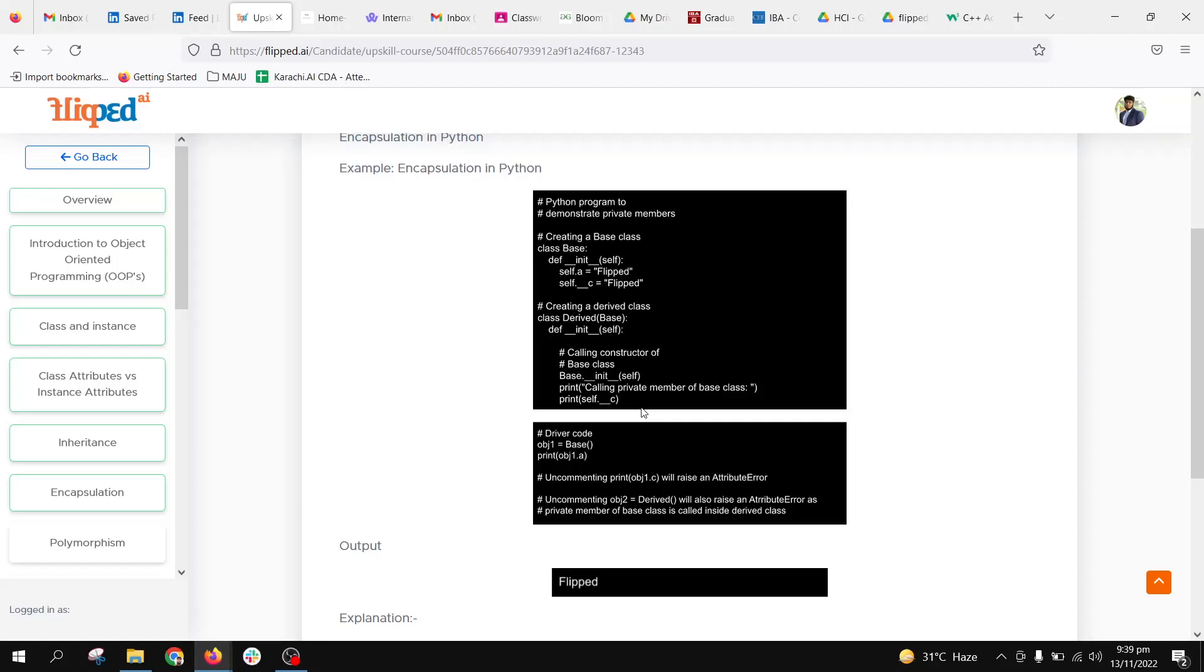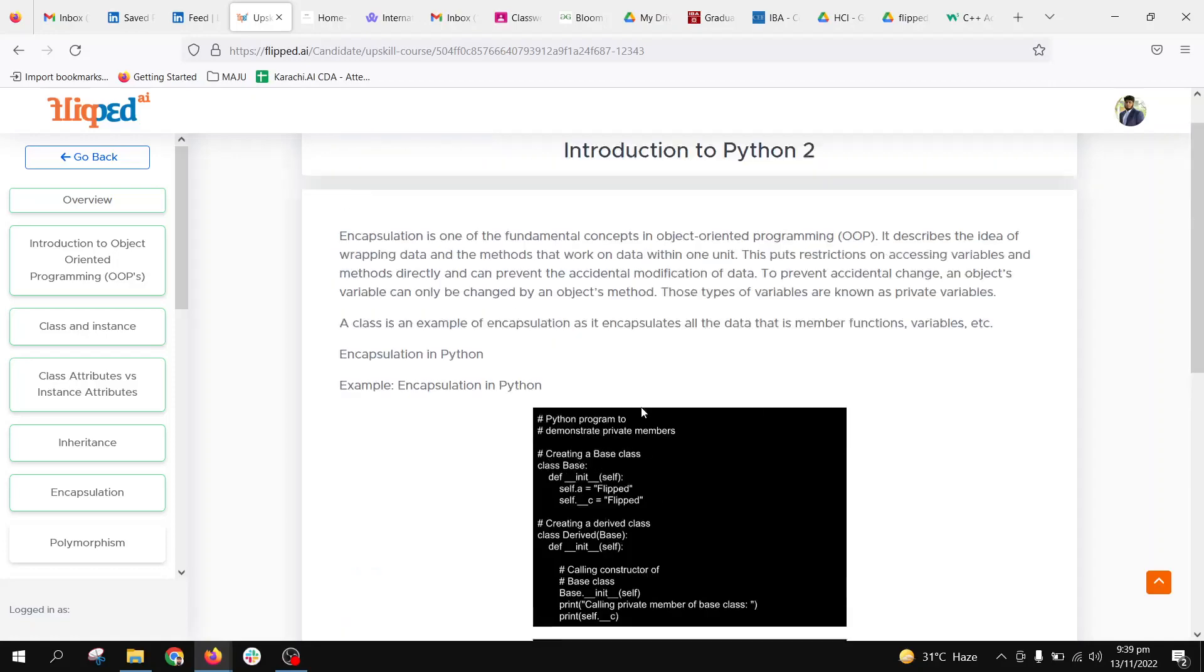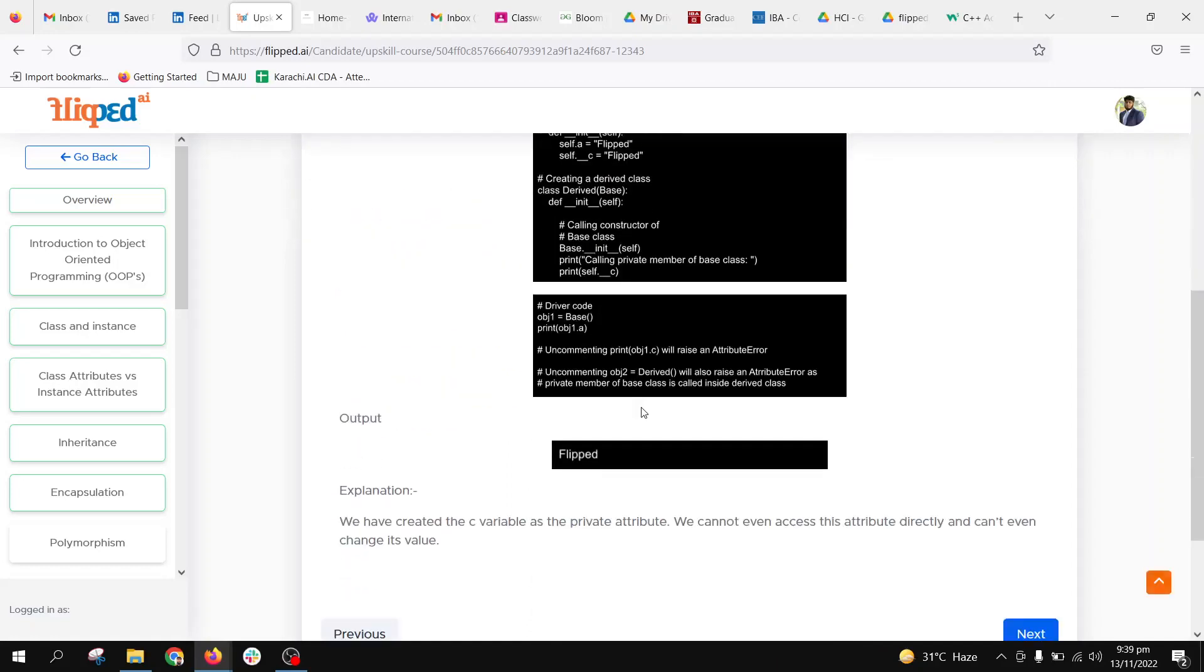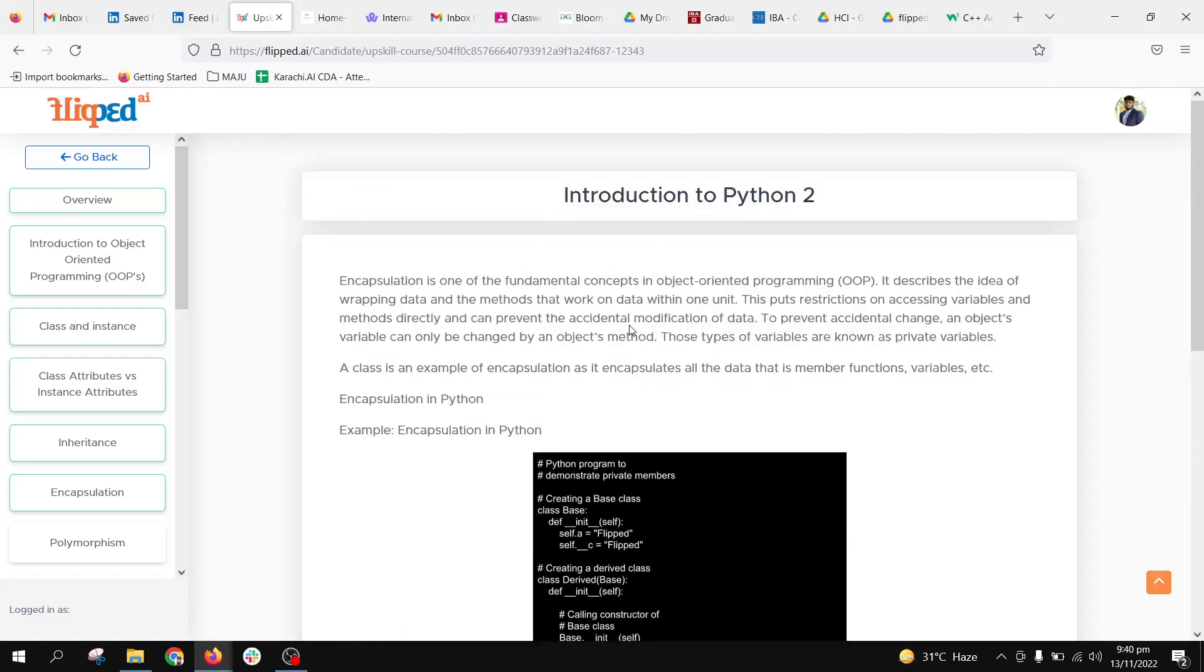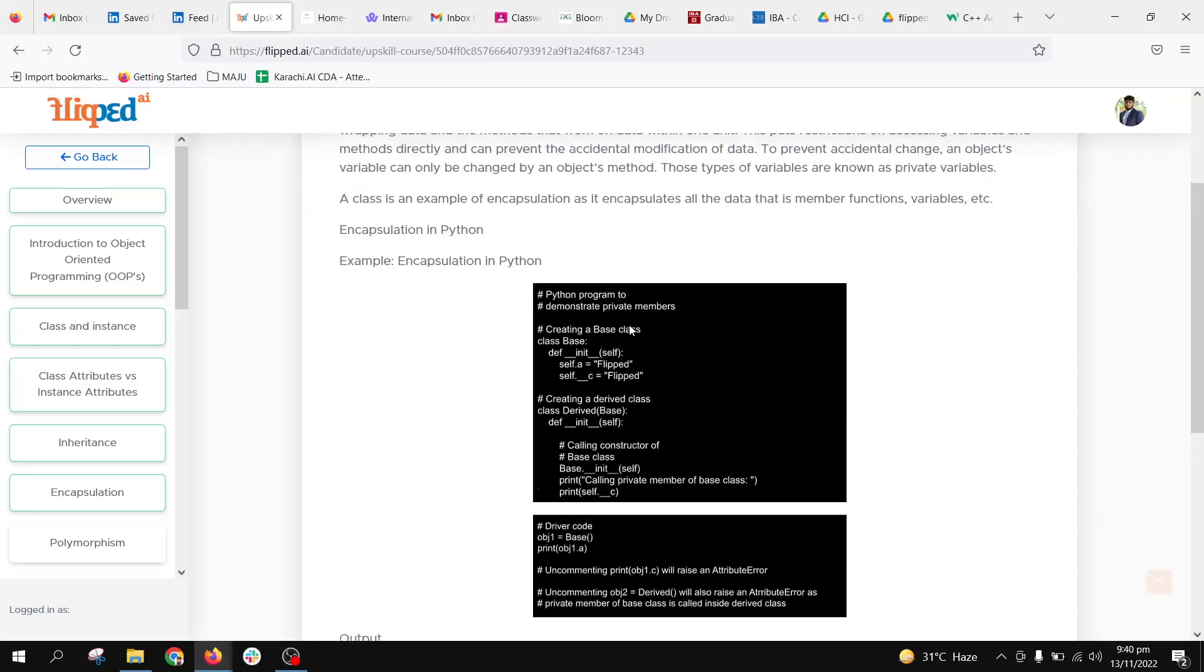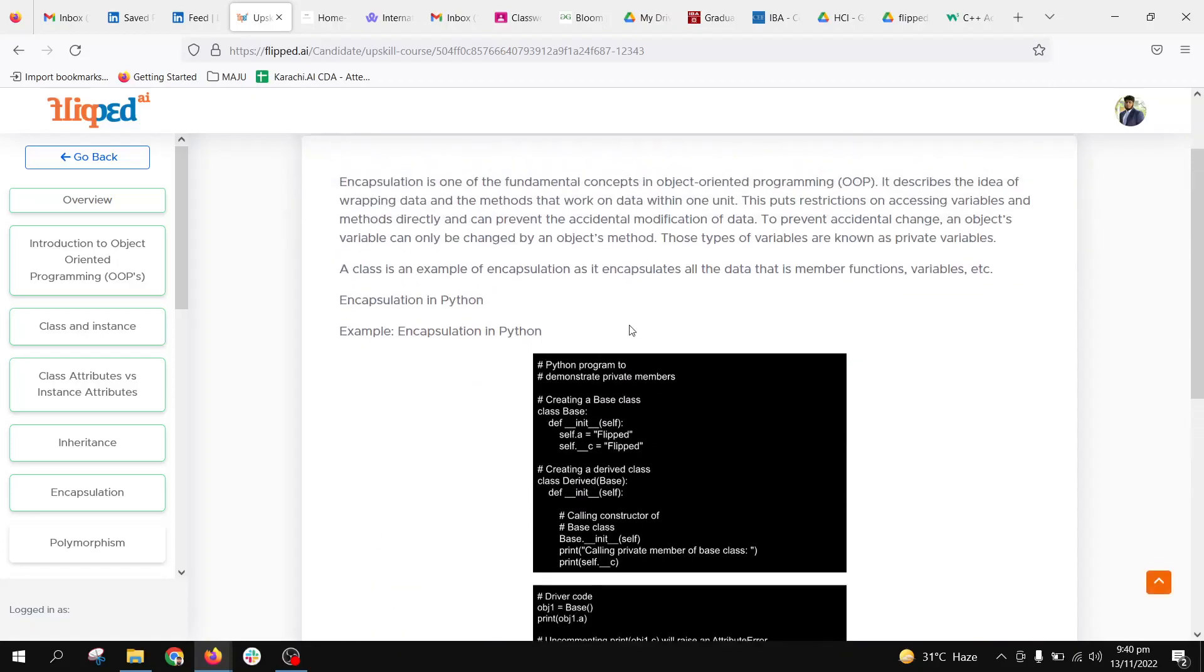To access this from the main class, we need to have some defined functions. We will be accessing that function and requesting it to access this private member and update the value. This concept ensures the security of attributes.